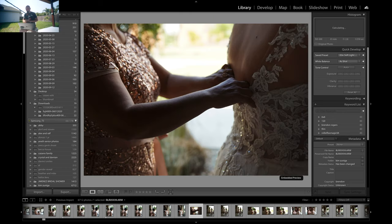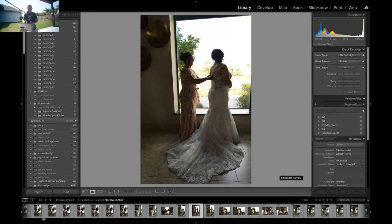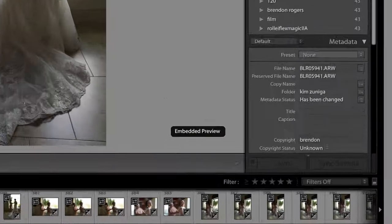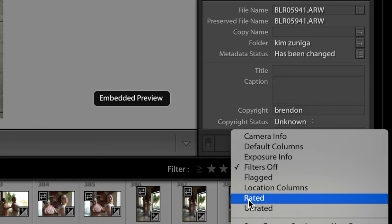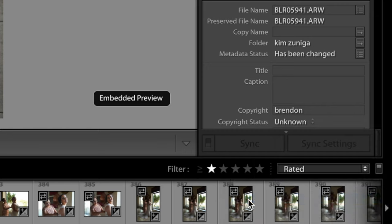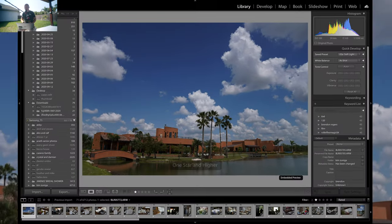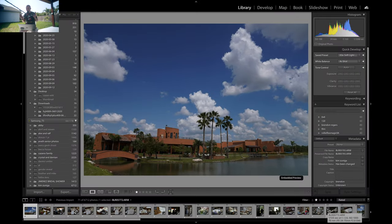Once I've rated the entire wedding, I go to the bottom right of Lightroom where it says 'Filters Off,' click that, and filter for 'Rated.' All that does is narrow down all our images to just the rated photos. So we've culled our images — now I'm going to show you how to batch edit them.